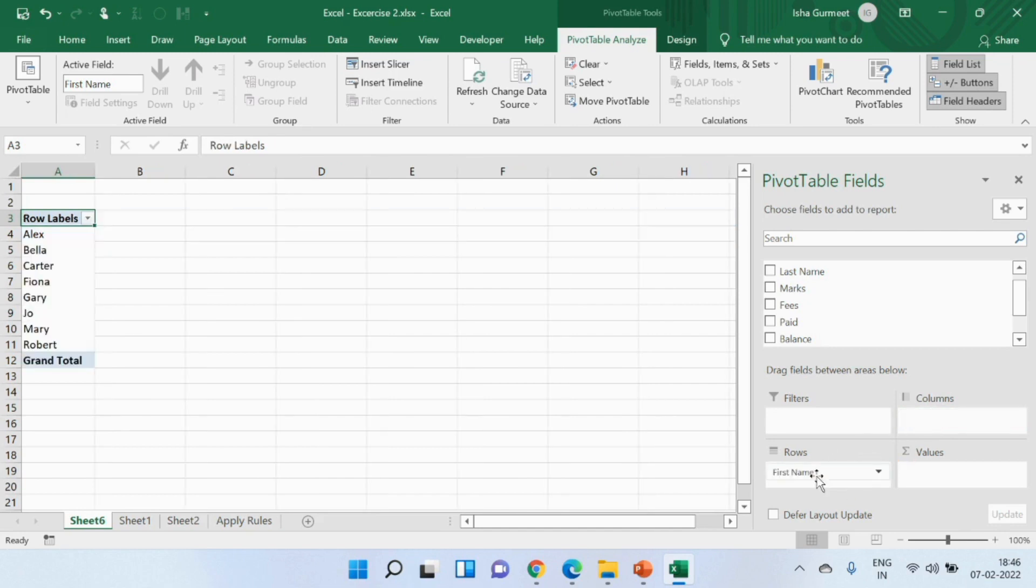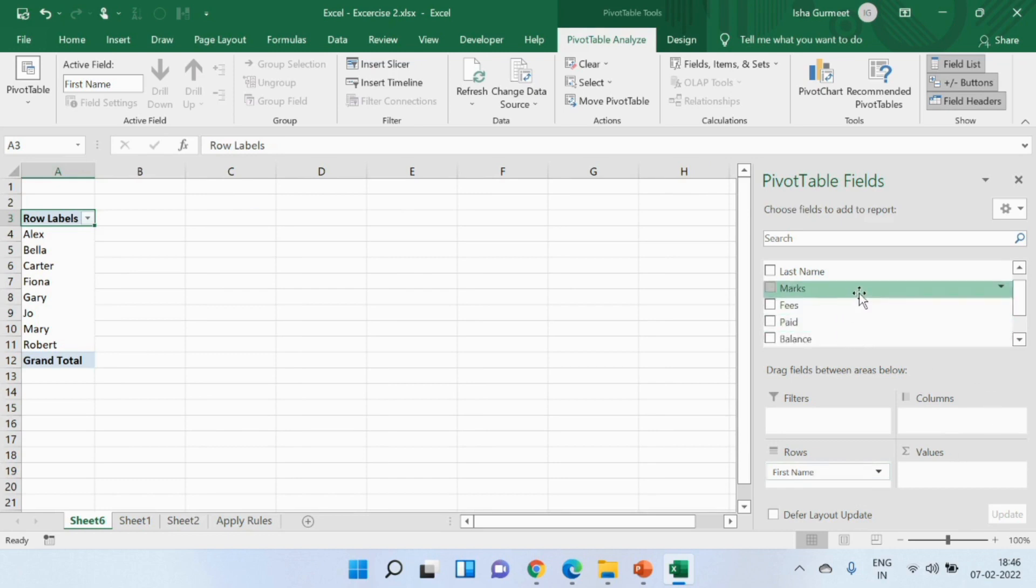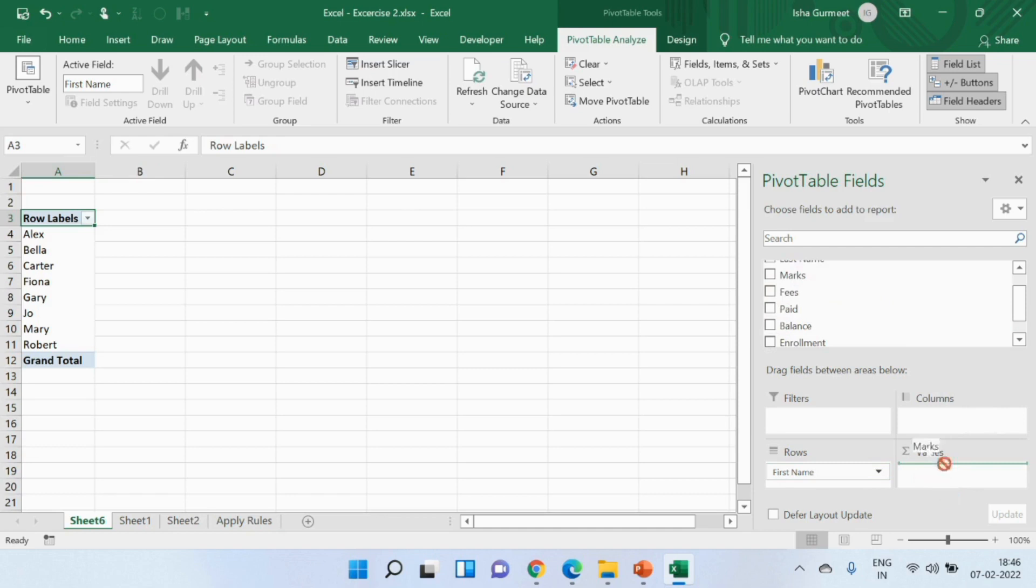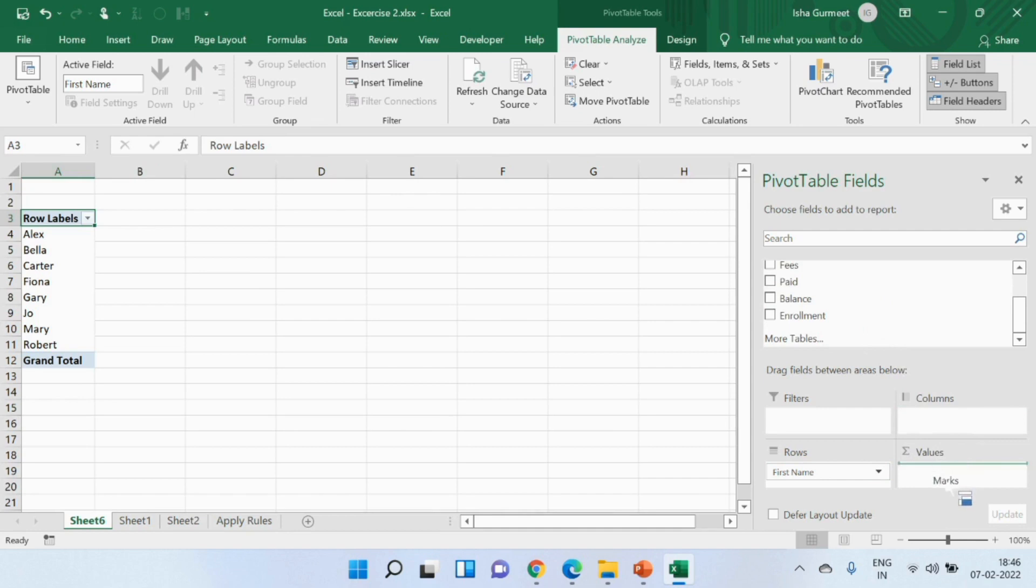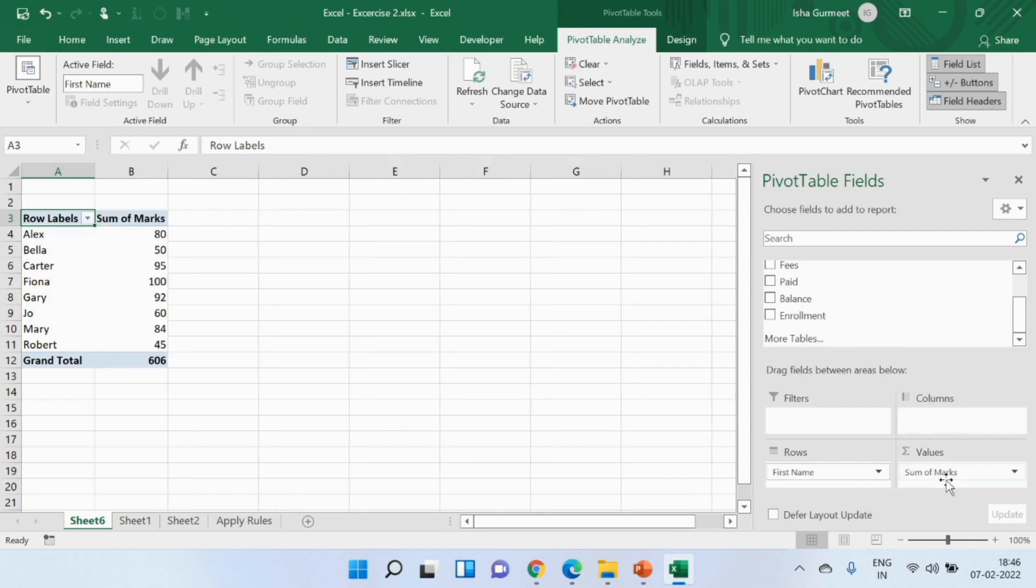Next I wish to see their scores which is a value obviously that I need to see. I'll pick marks and I will drop it in the values field. Are you ready to see what happens next? There you go. So easy right?